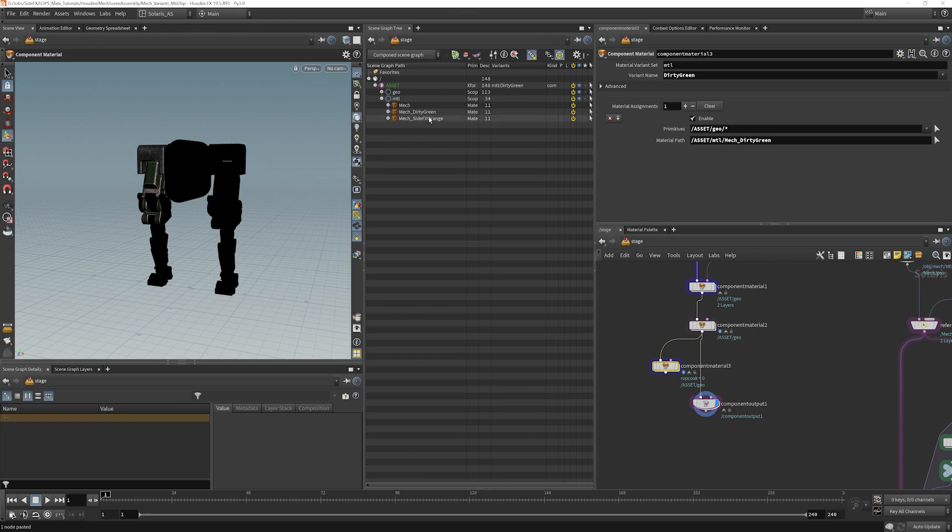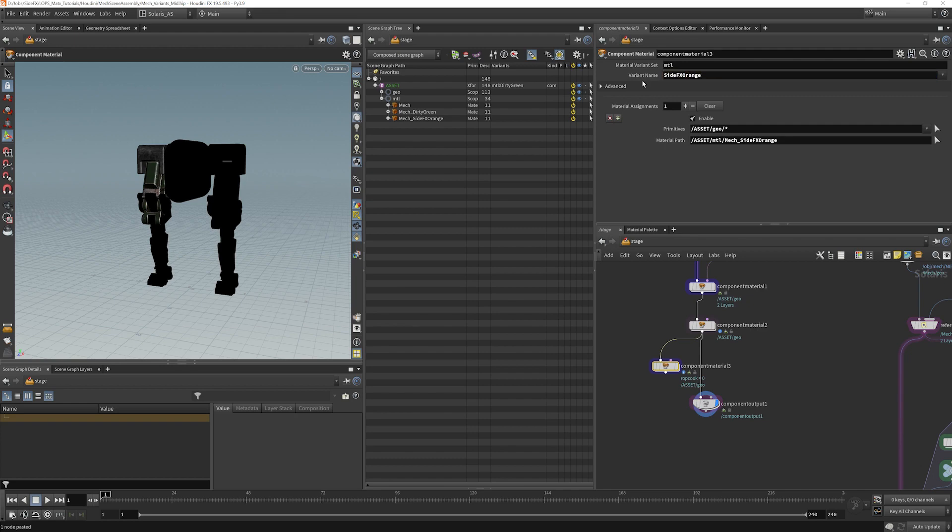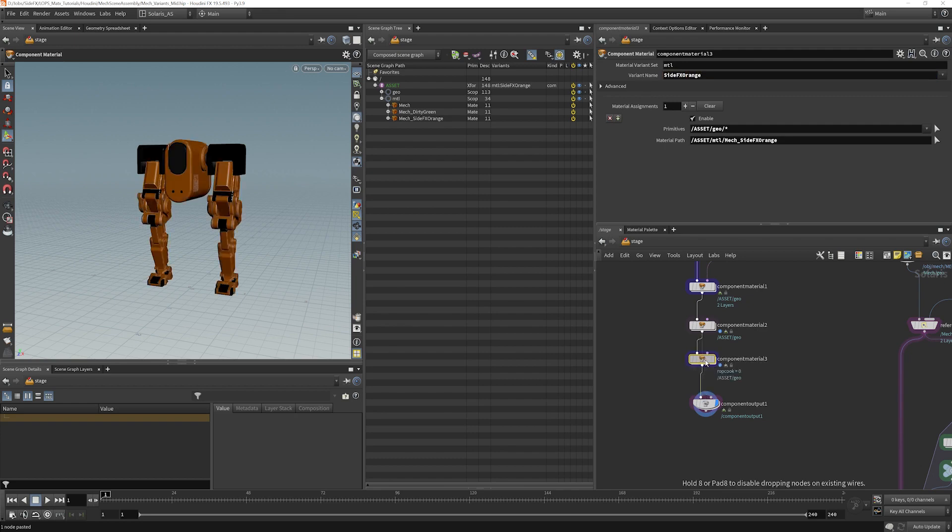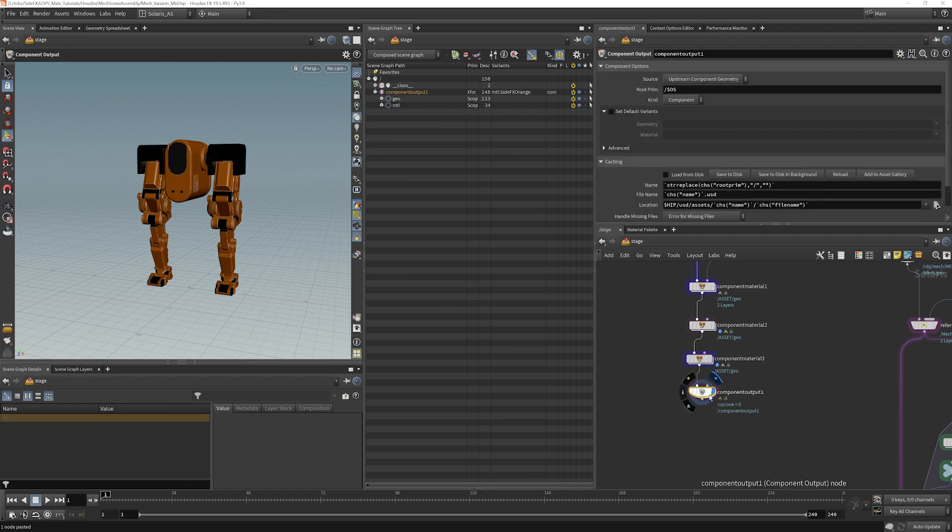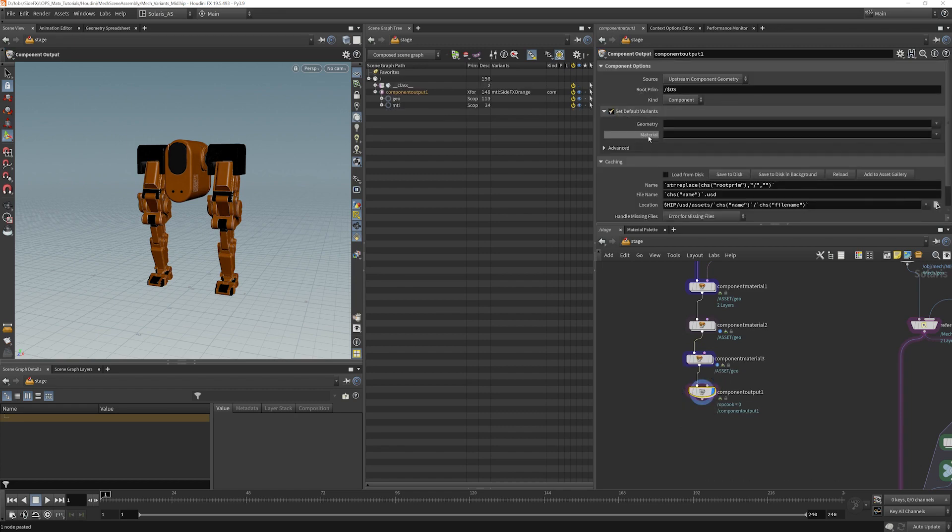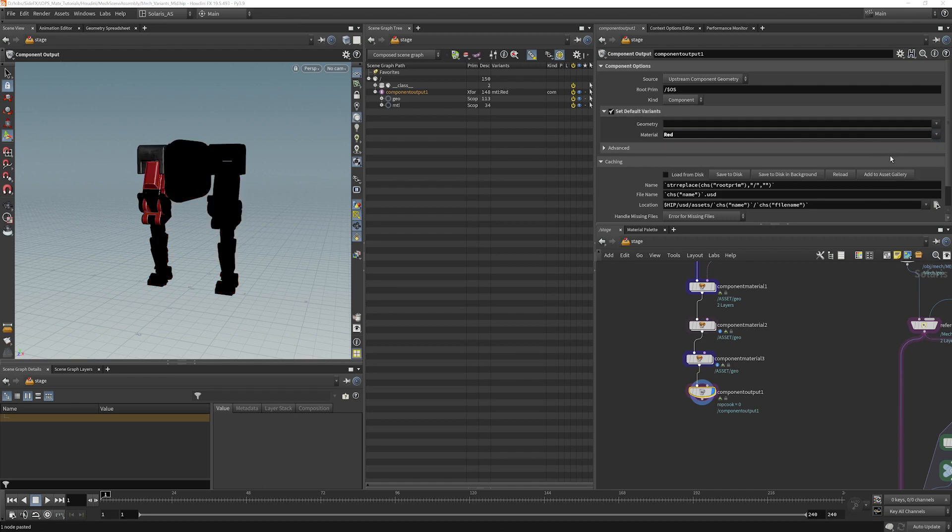And then this one will label side effects orange. I'm going to plug that right into there. And now we can set our default variant here. So I'm going to go here and change it to red as our material variant.